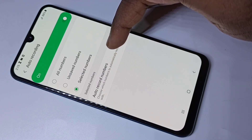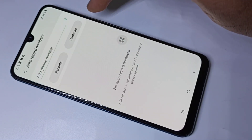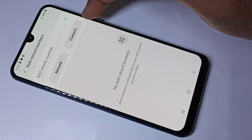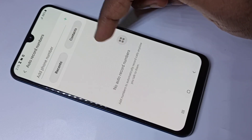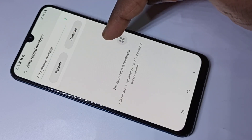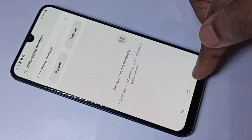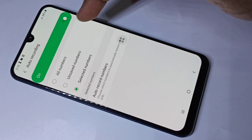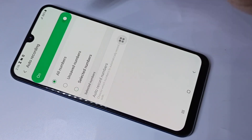You can tap here, then you can add a number from your contacts for which you want to enable auto call recording.